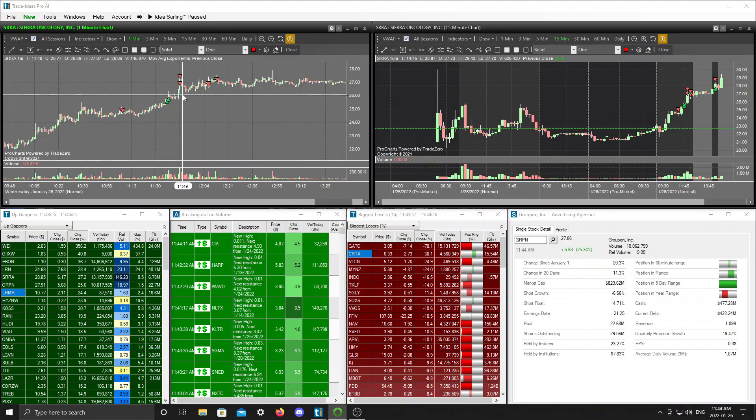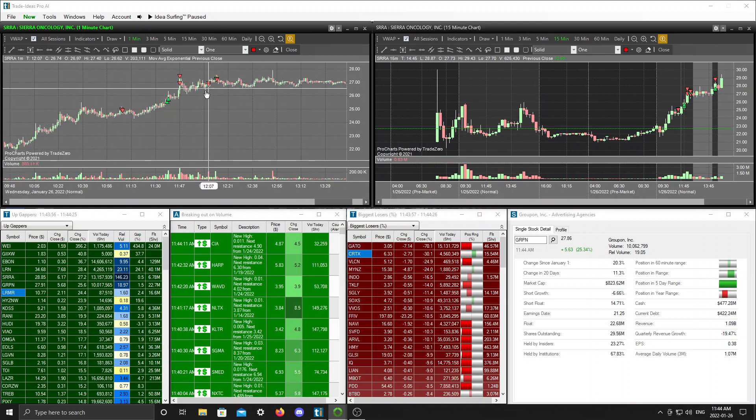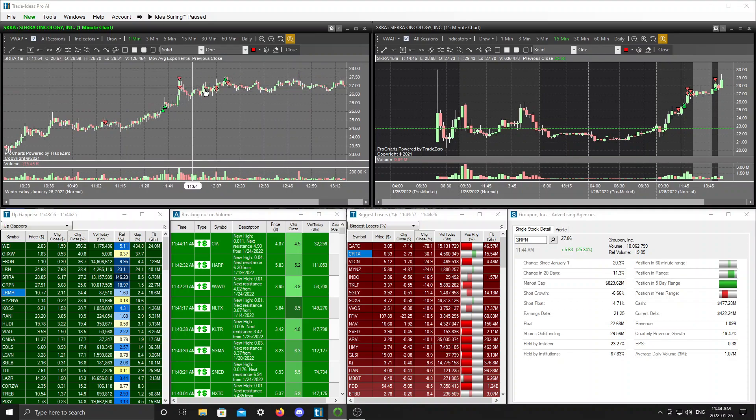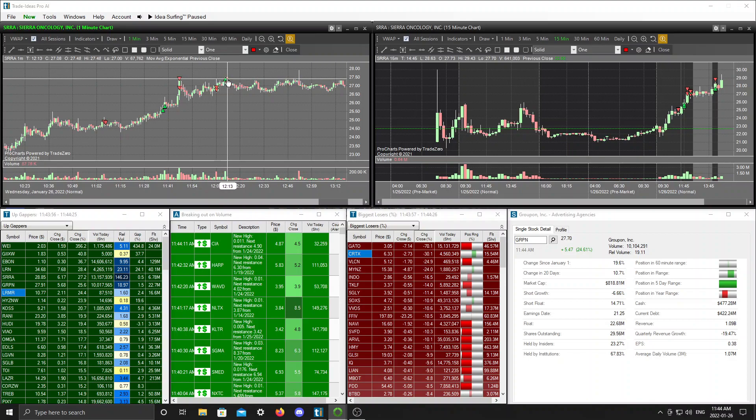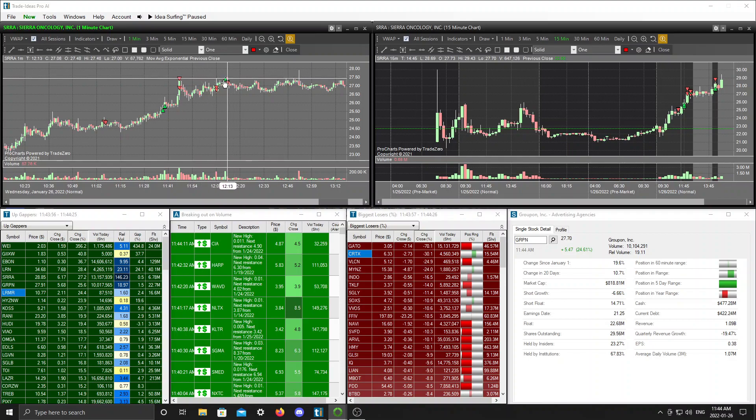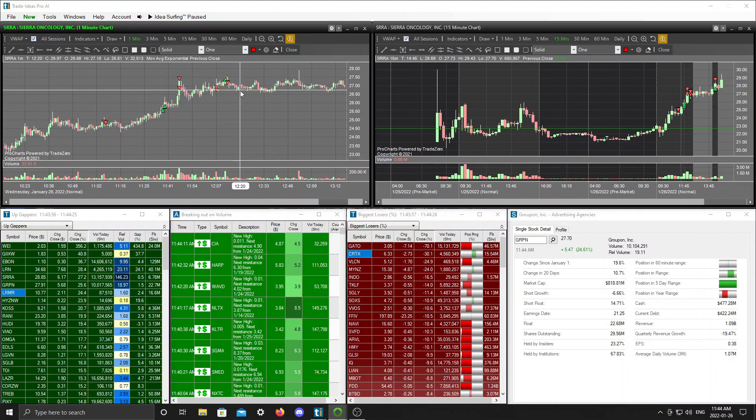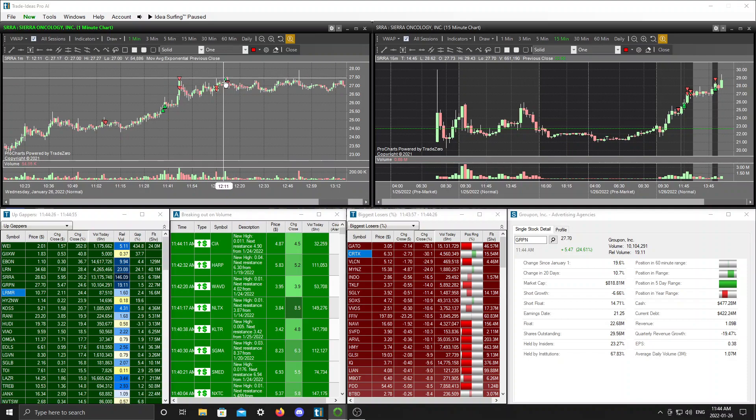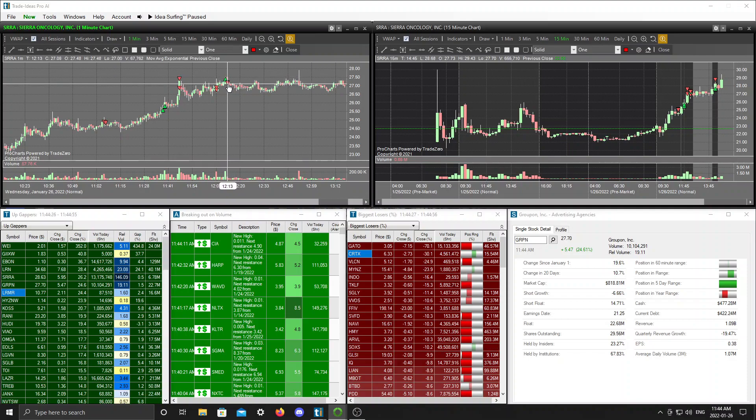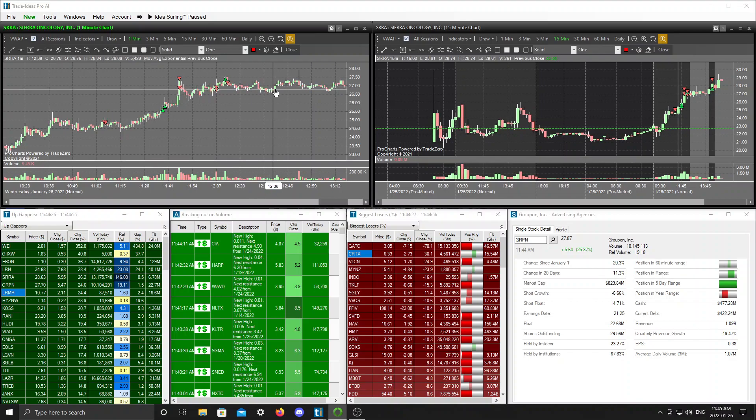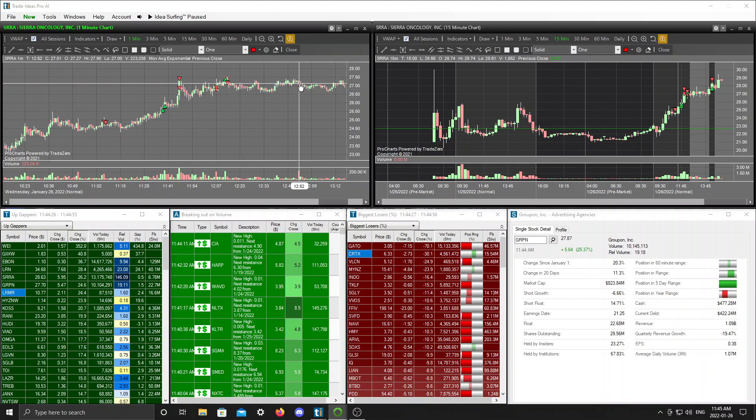Again I started a short right here and again I was thinking okay this might be the top here, but I didn't like what I was seeing up here so I reduced my position. I cut some off right there in front of that high, thinking they might blow this through highs again. I just wanted to be safe, so I cut it off and then I re-added as soon as I saw that rejection. I added back to the position.